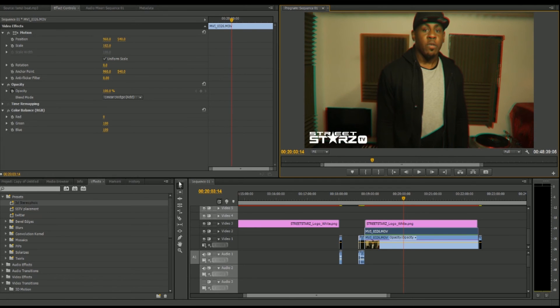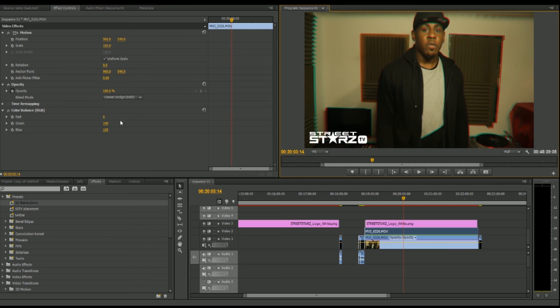Again, to recap: change the scale to 102, 103, or 105 to suit your preference. Opacity to linear dodge add. Don't change the blend mode because it blends into the other layer.